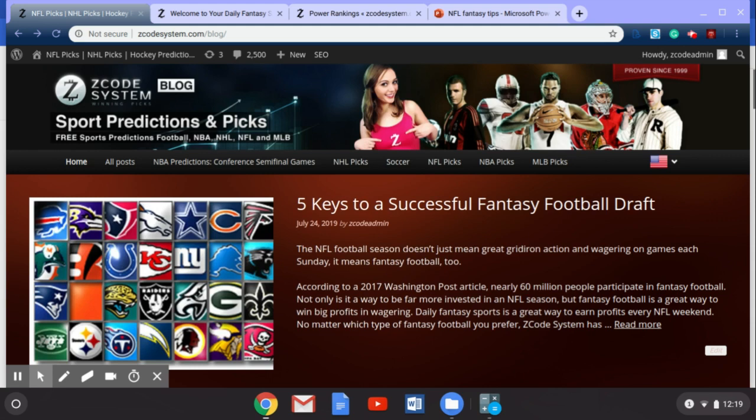But today we're going to take a little bit of a break from what we've been talking about in our countdown to the NFL season, and we're going to take a look at fantasy football and five keys to successful fantasy football drafts.